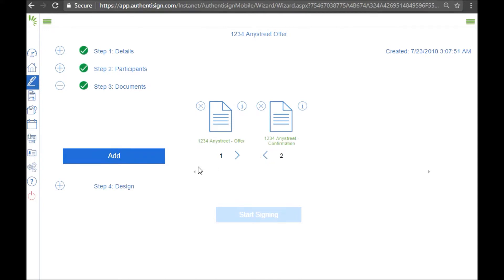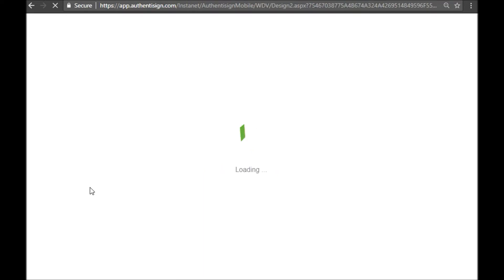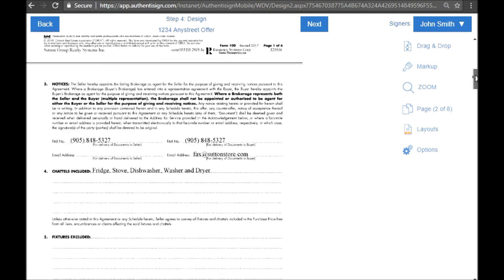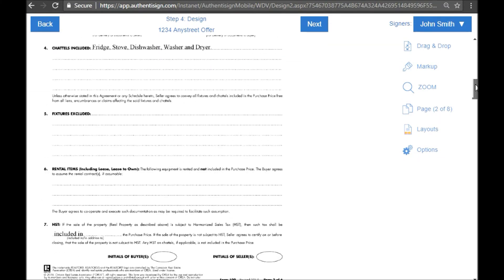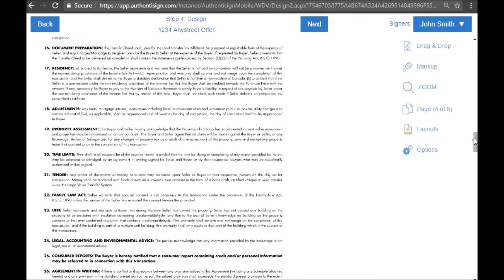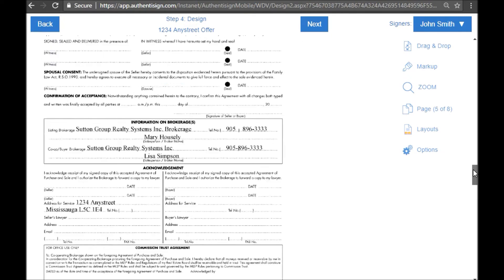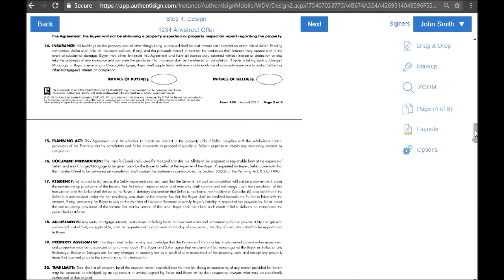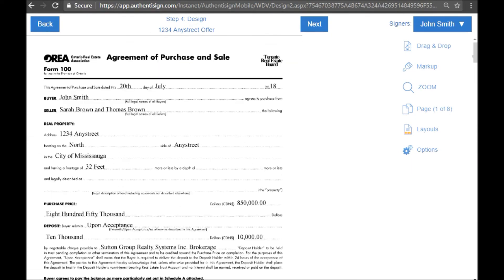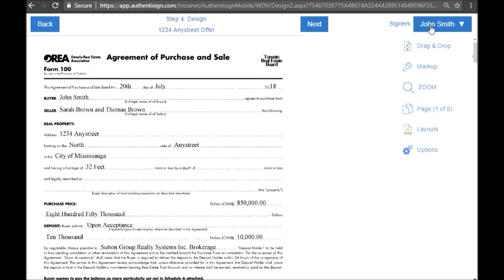When you're satisfied with that order, let's click on step four and start designing the offer. Here we will see all the documents together. Of course, you can review them at any time. I'm going to scroll back up to the top and you'll see in the top right-hand corner is a drop-down menu with the signers.